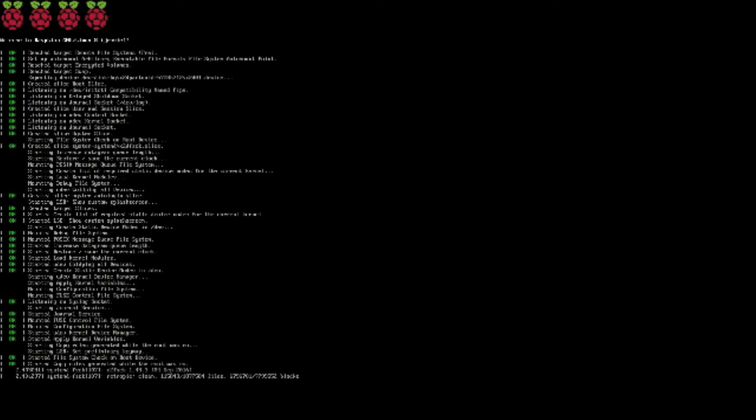Welcome back guys. Are you tired of seeing the boot text every time you start up your RetroPie system? Today we're going to take a look at how you can remove the boot text and have a clean boot up every time you start up your RetroPie system.